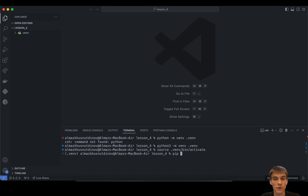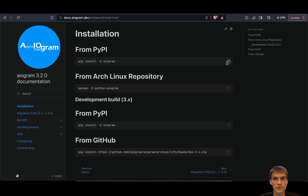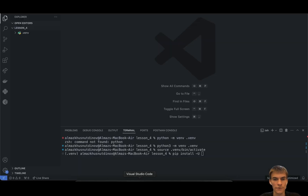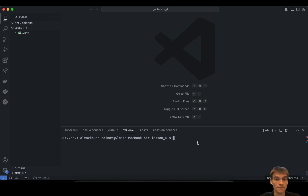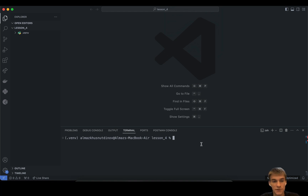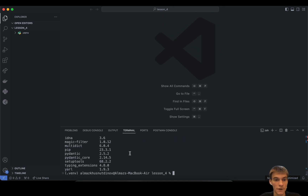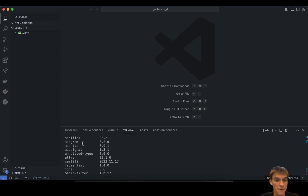The next step is to install our Aiogram library. We can use pip install aiogram. I successfully installed the latest version on my computer in my local virtual environment. We can check this with the pip list command, and we have Aiogram 3.2.0 — the stable latest release.